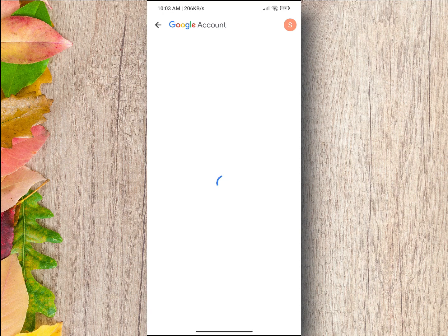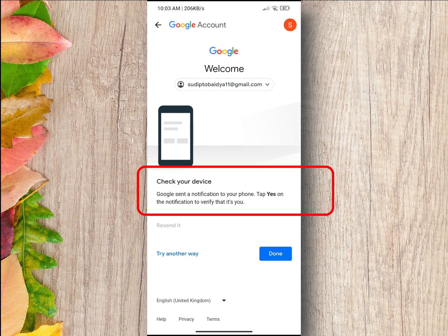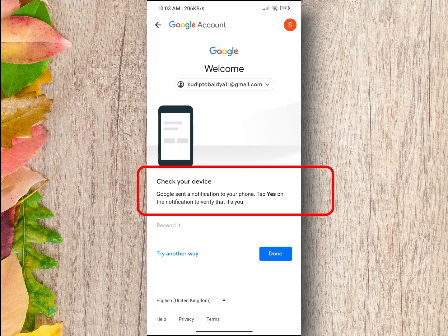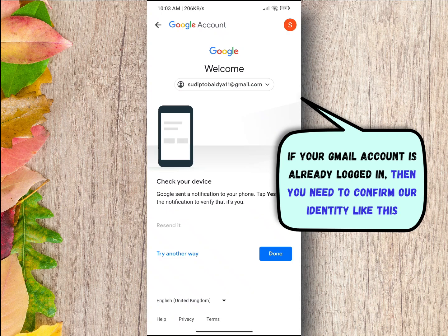On the next page you will see a message here like this: Check your device, Google sent a notification. If your Gmail account is already logged in on your phone, you will receive a notification asking for confirmation.